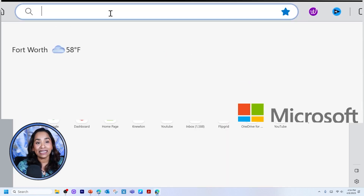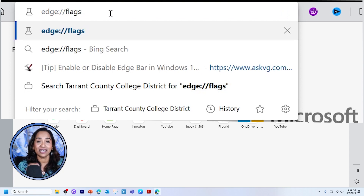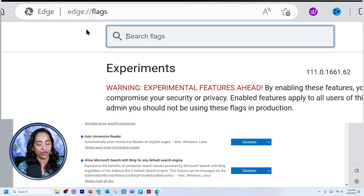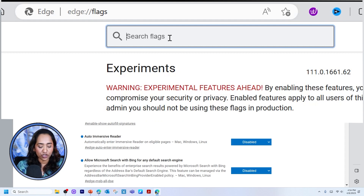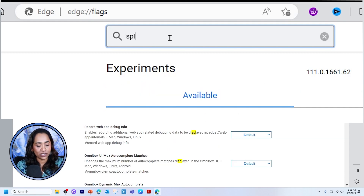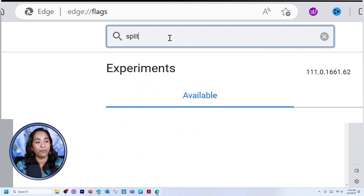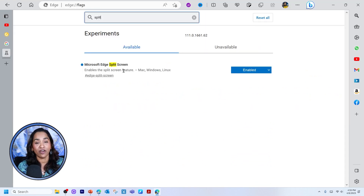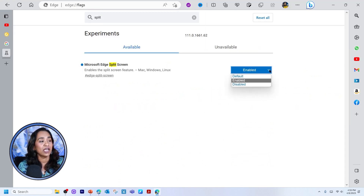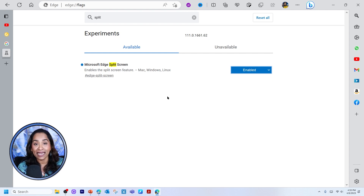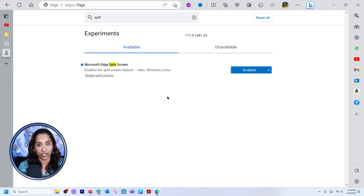I'm going to click a new window and type in edge://flags. I will leave this in the description box below. Once you're here, go ahead and click Enter. Here I'm searching for split screen, and as soon as I type 'split,' the split screen option appears. Go ahead and make sure you enable it. Once you click enable, it is going to ask you to restart your Edge browser.